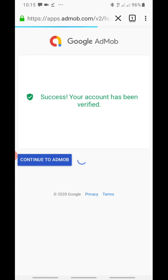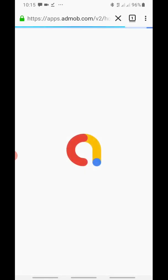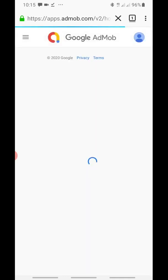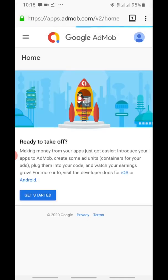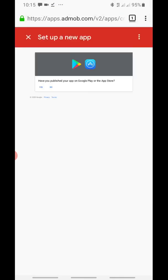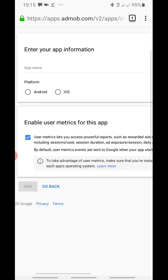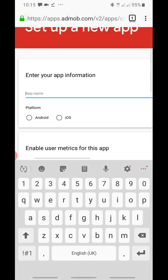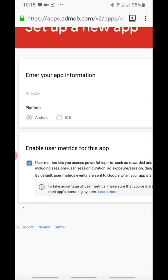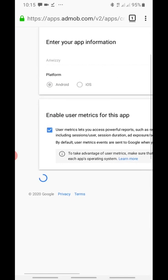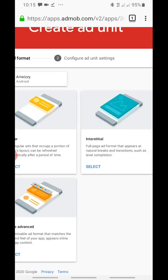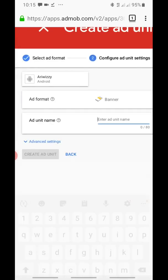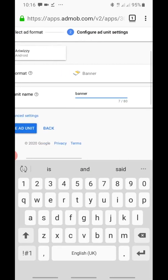Continue to AdMob. Click on Get Started. Add your app — it needs to be on the Play Store. Enter your app name and select Android app, then click Add.